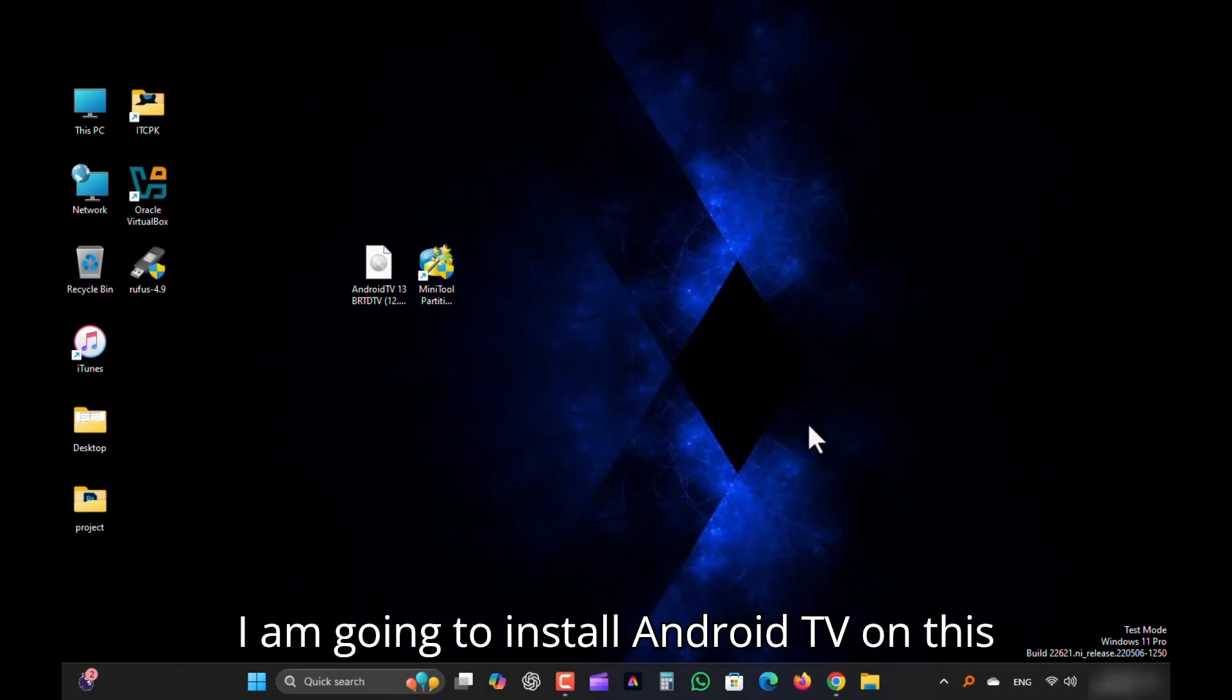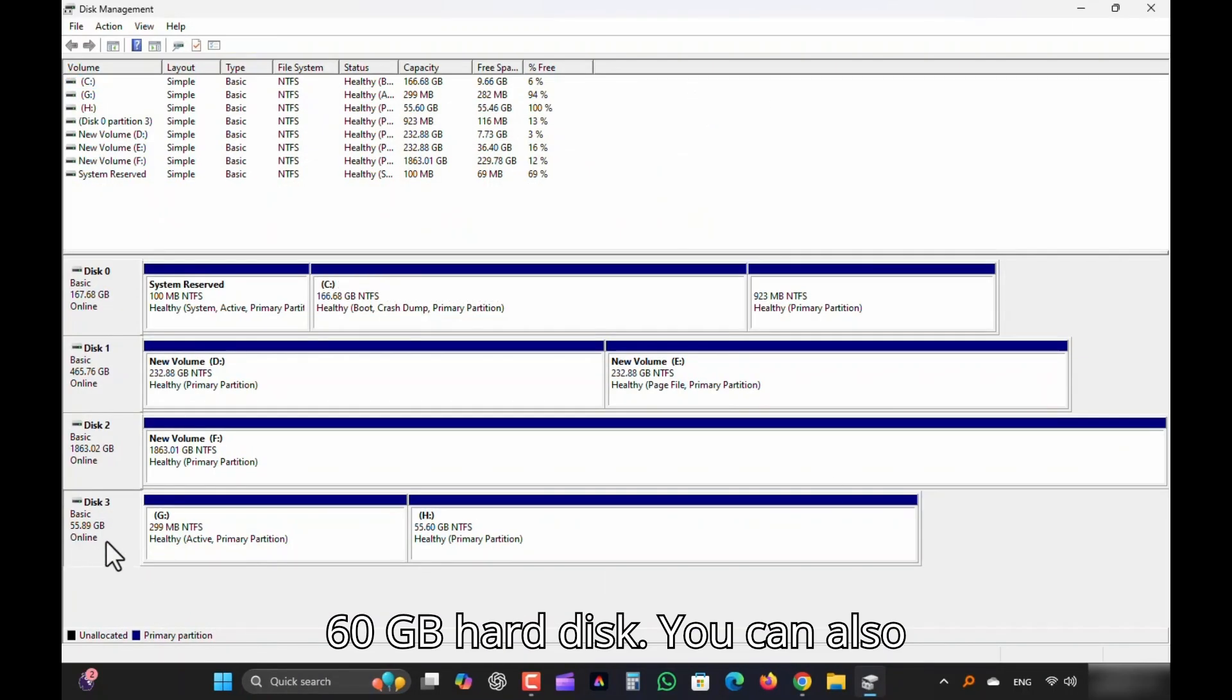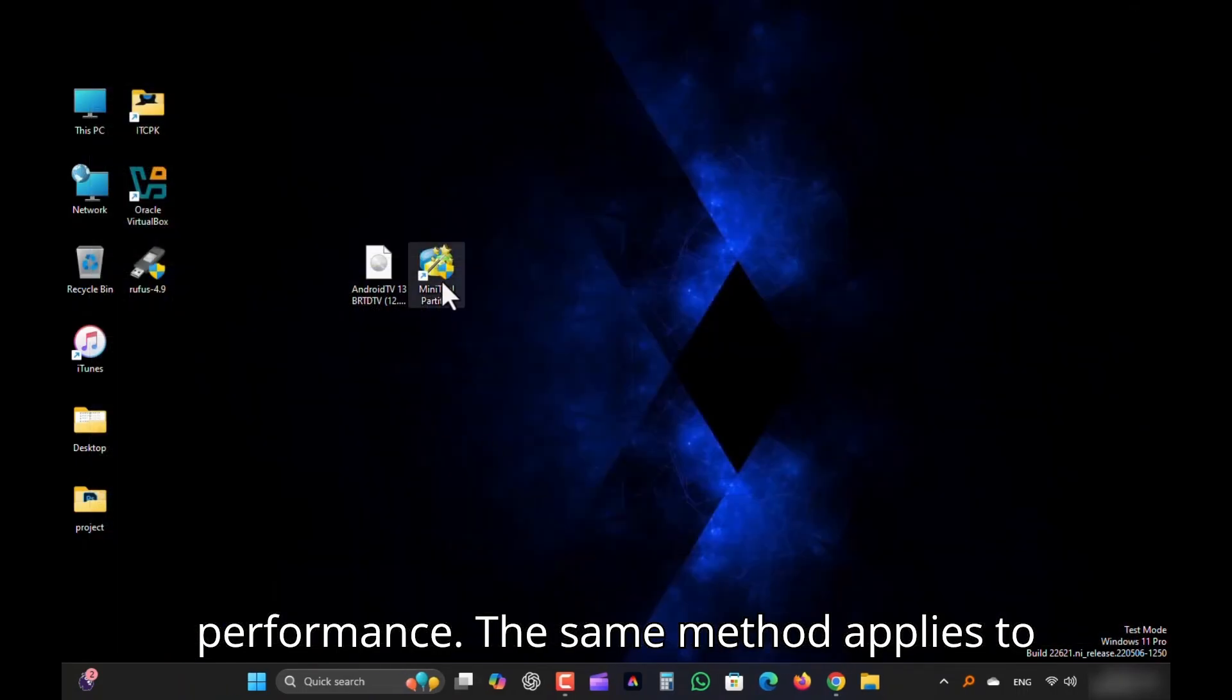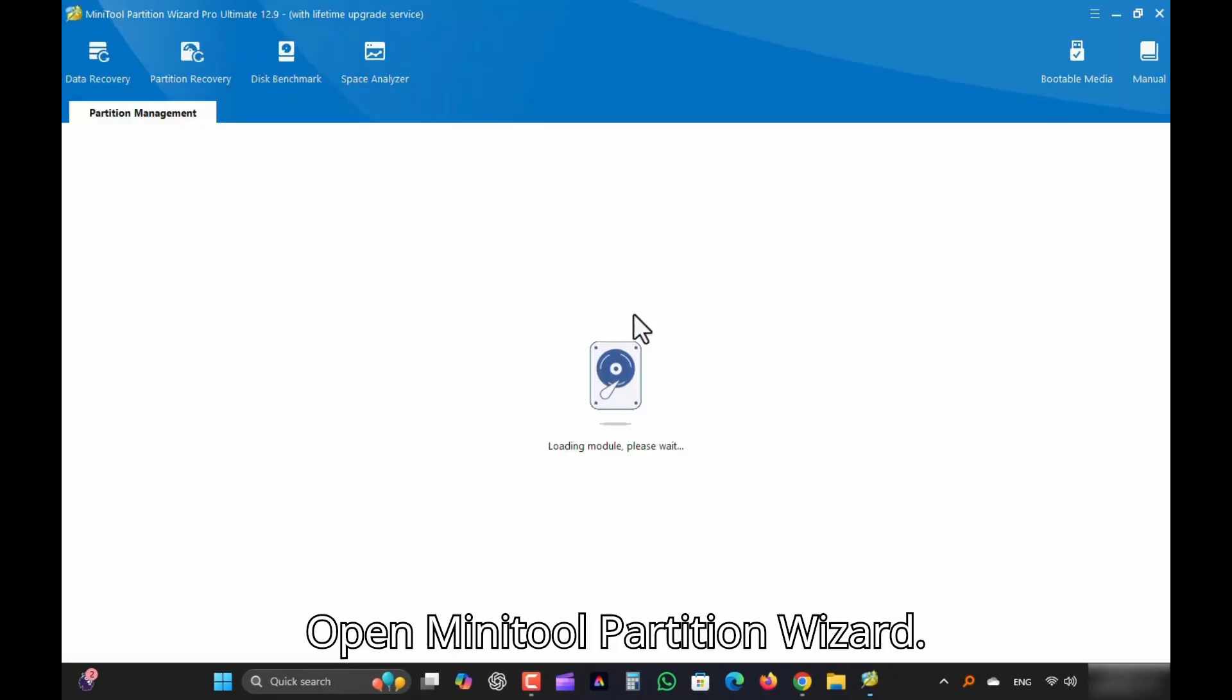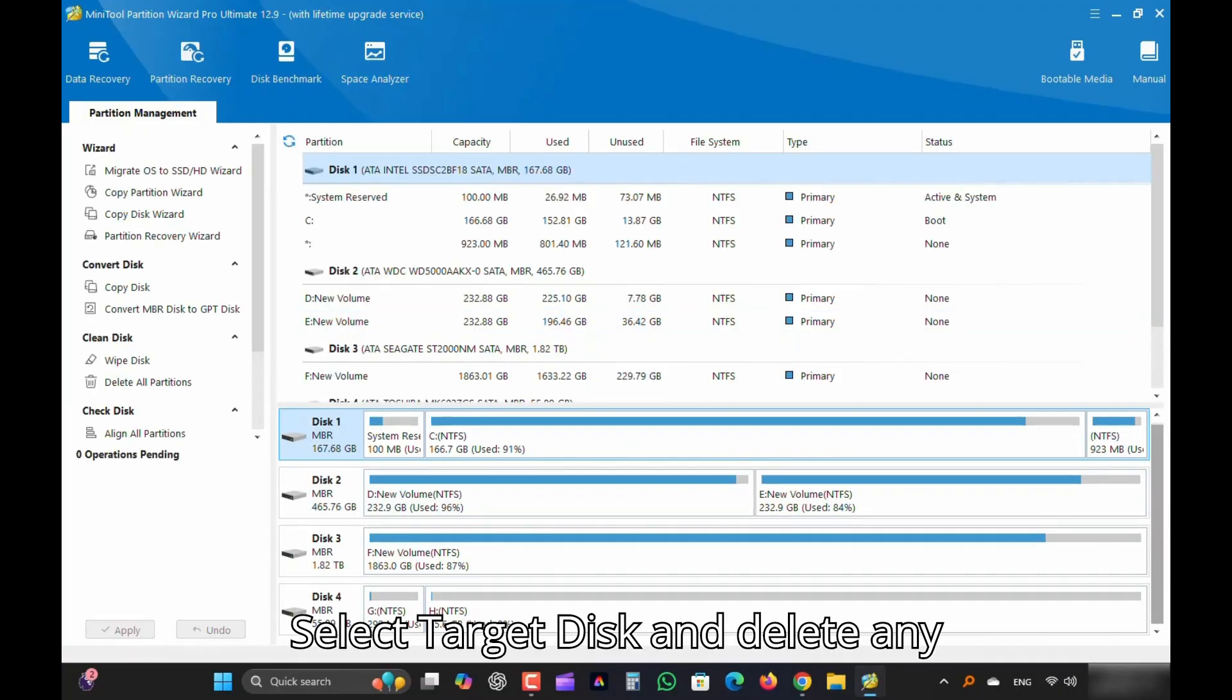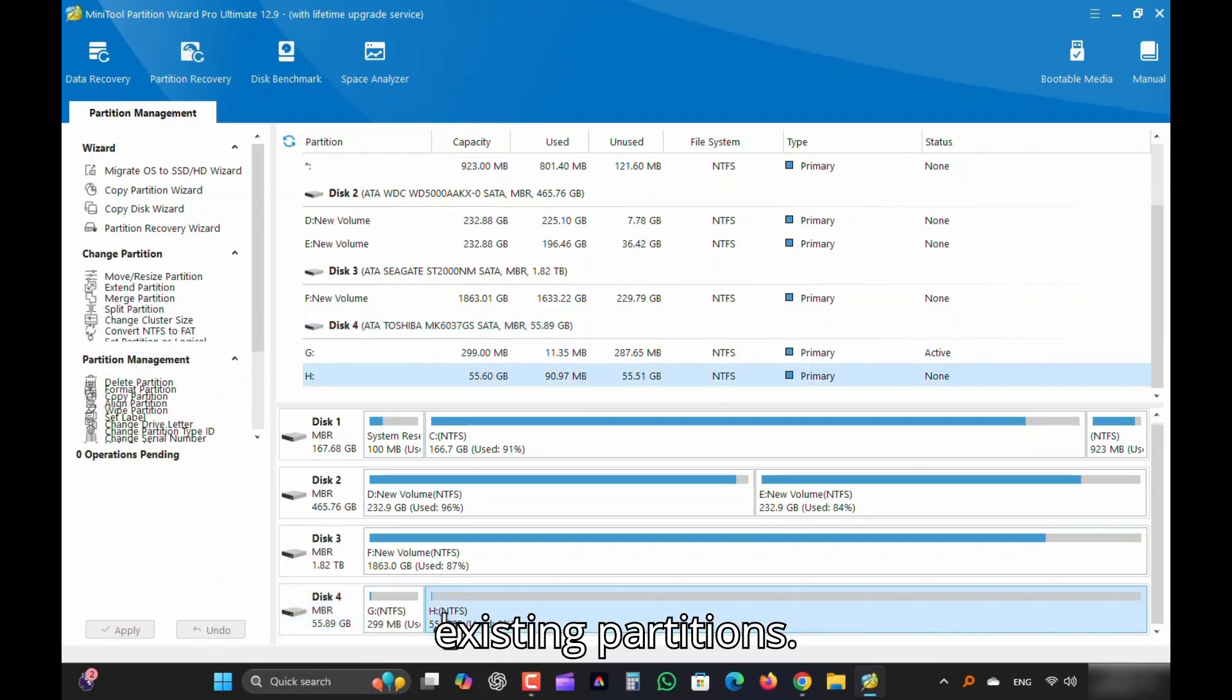I am going to install Android TV on this 60 gigabyte hard disk. You can also use an SSD for better speed and performance. The same method applies to portable external drives. Open MiniTool Partition Wizard. Select Target Disk and delete any existing partitions.